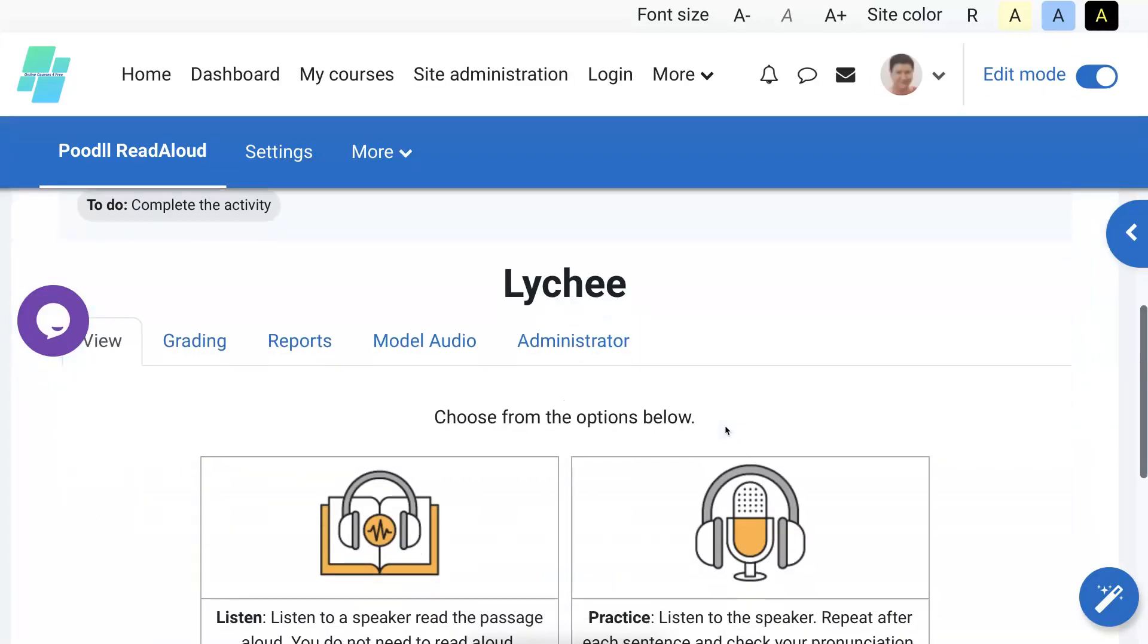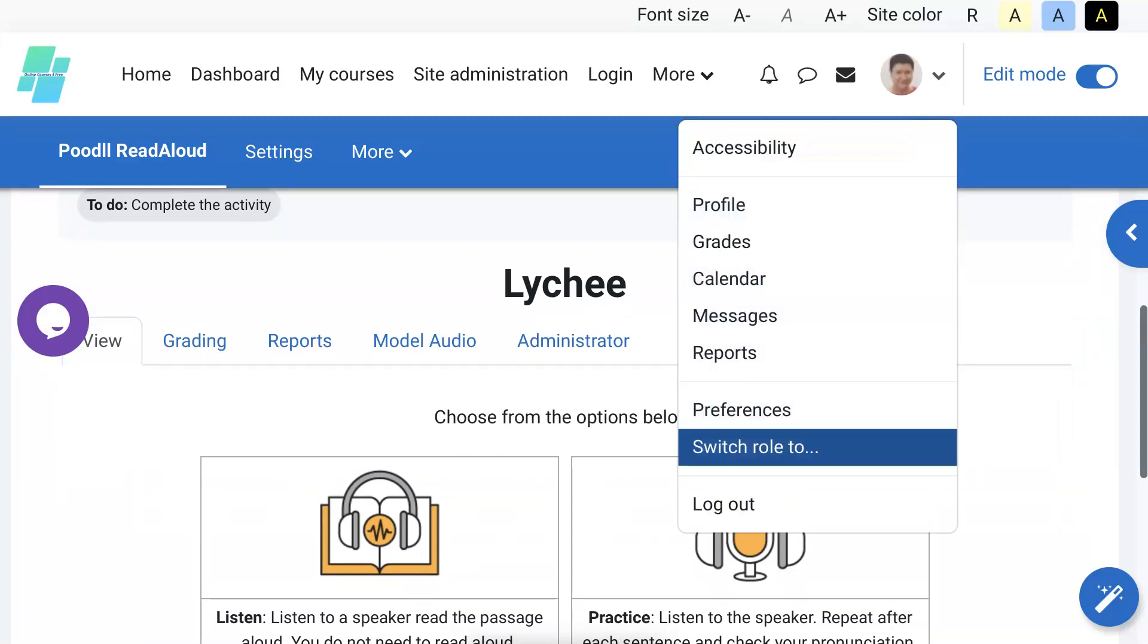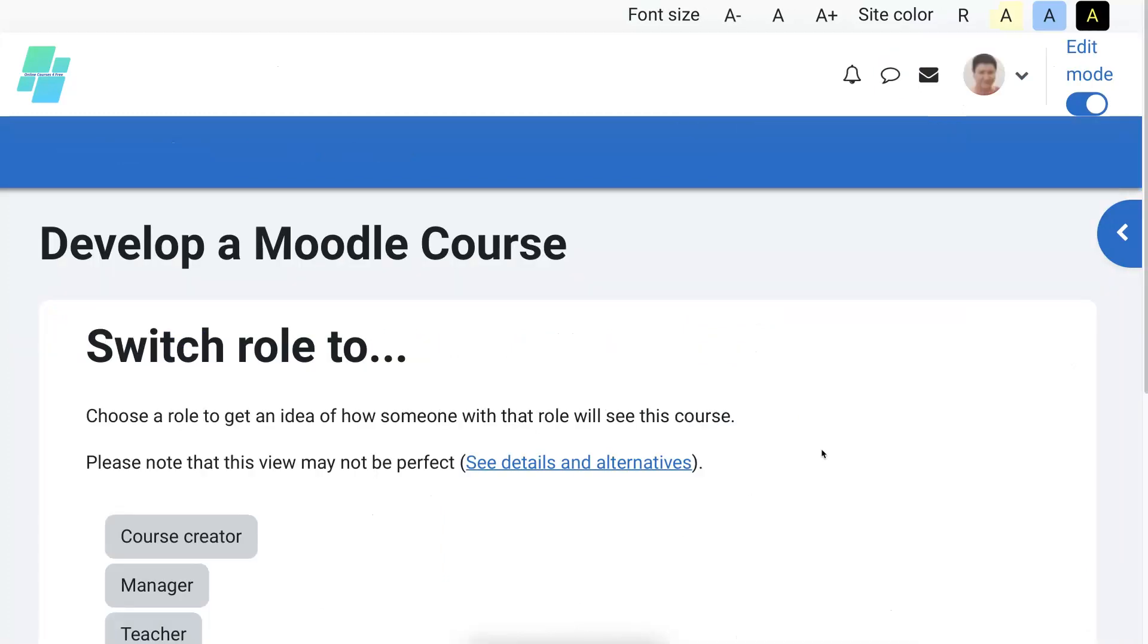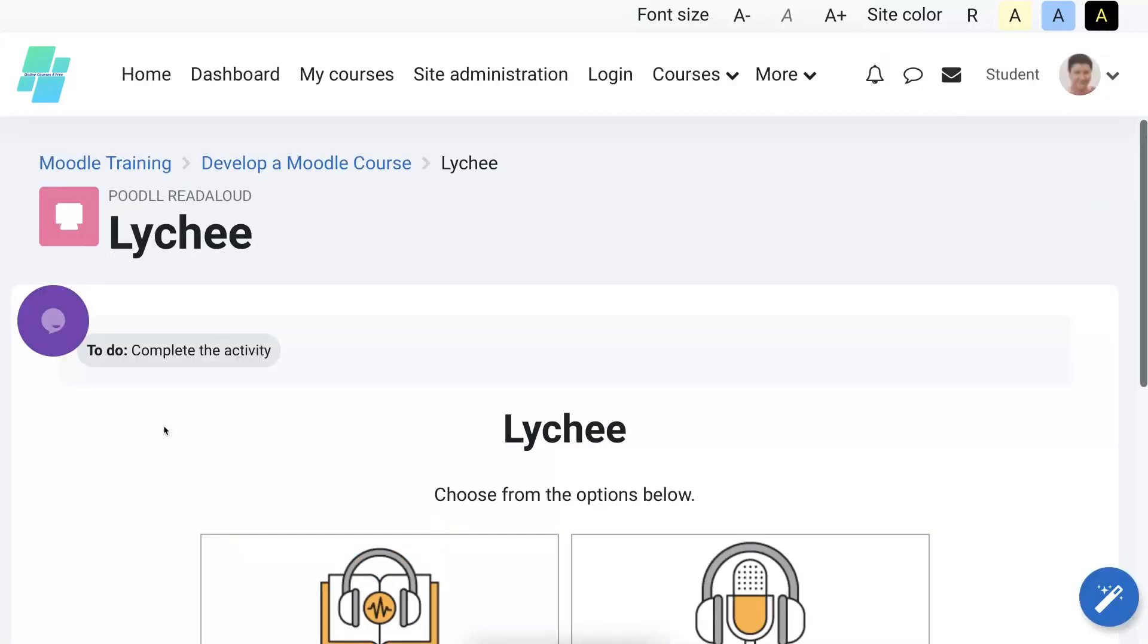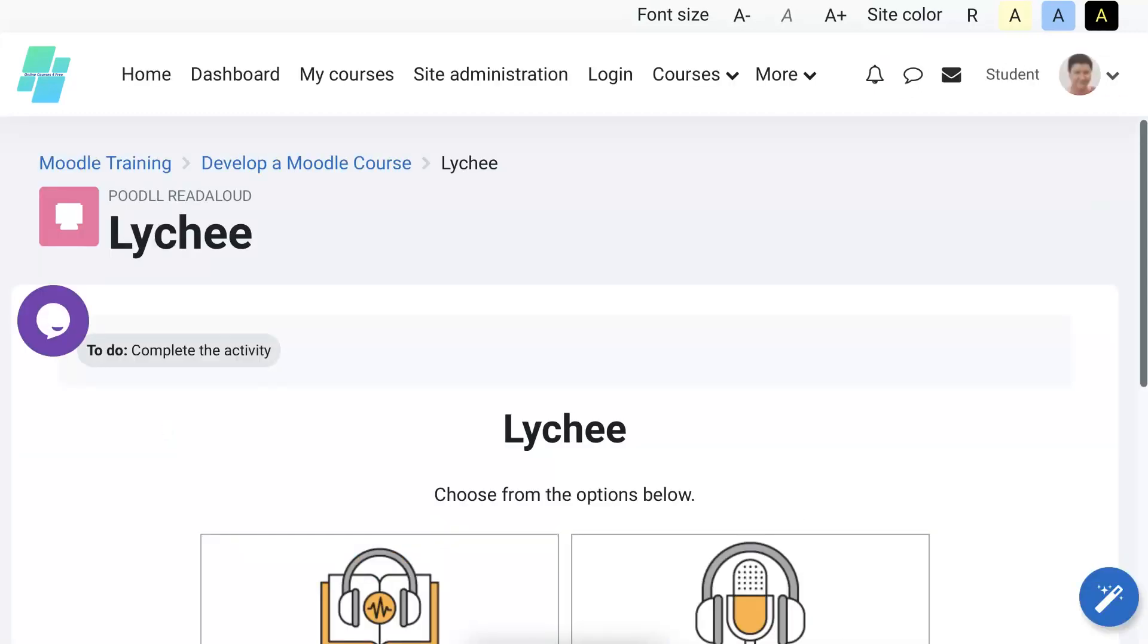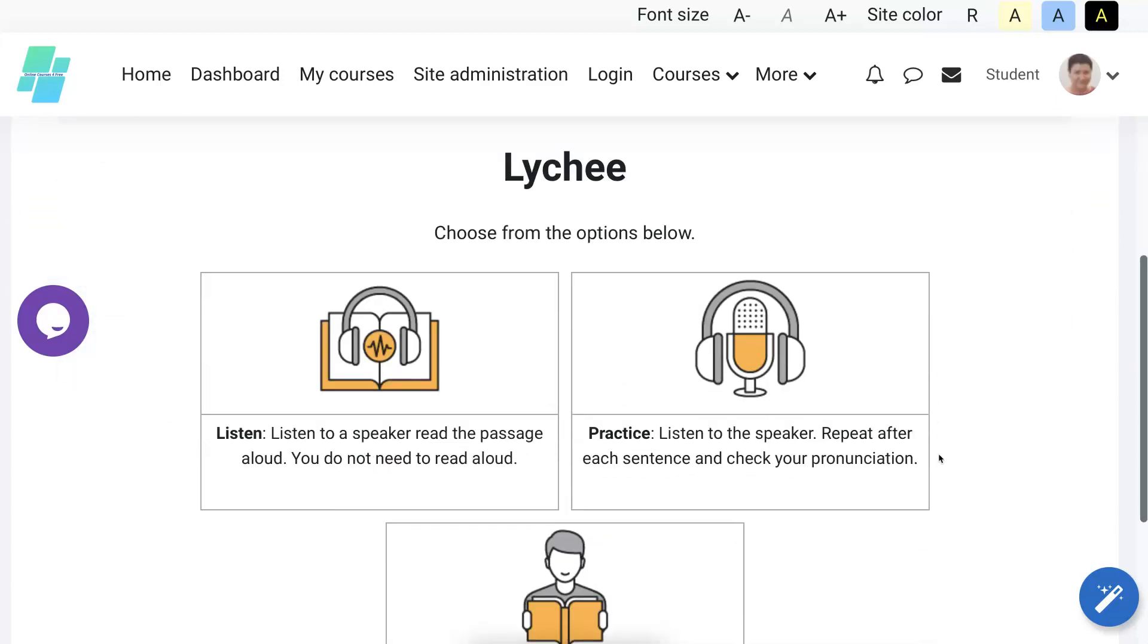I'm going to go in as a student. Change my role. Switch role. This is how you can check. This is absolutely amazing, isn't it? You can check what the student will view and see if you need to make any changes. So this is what it looks like. Isn't this great?